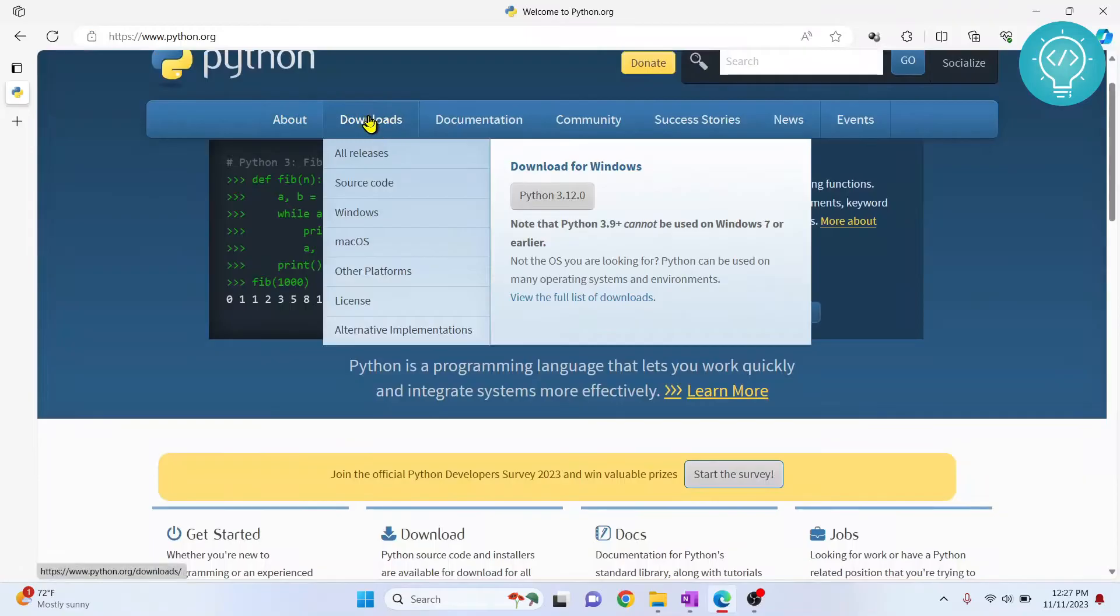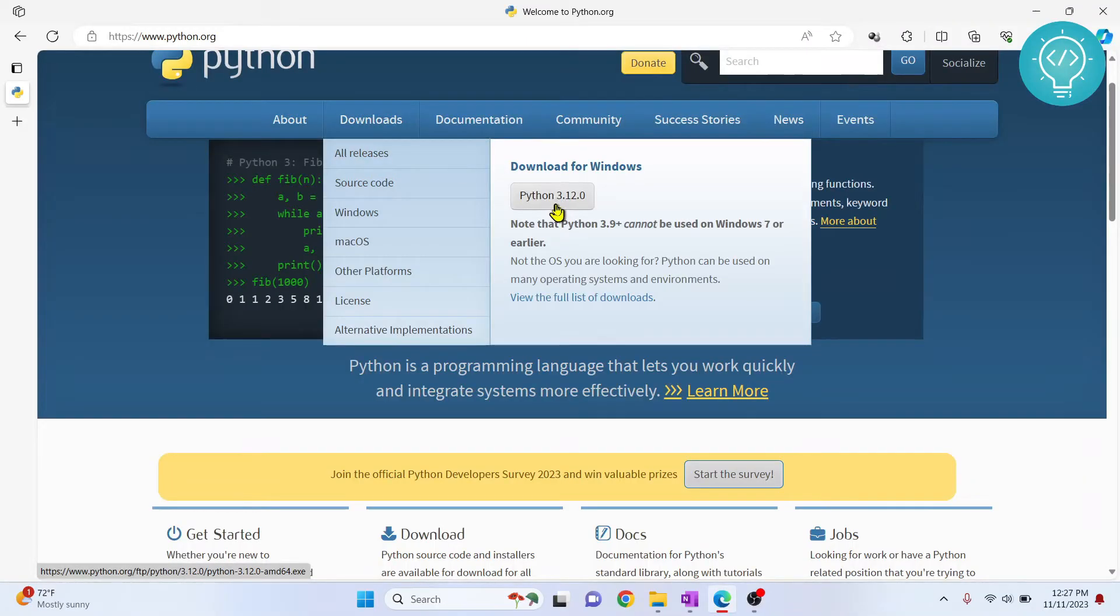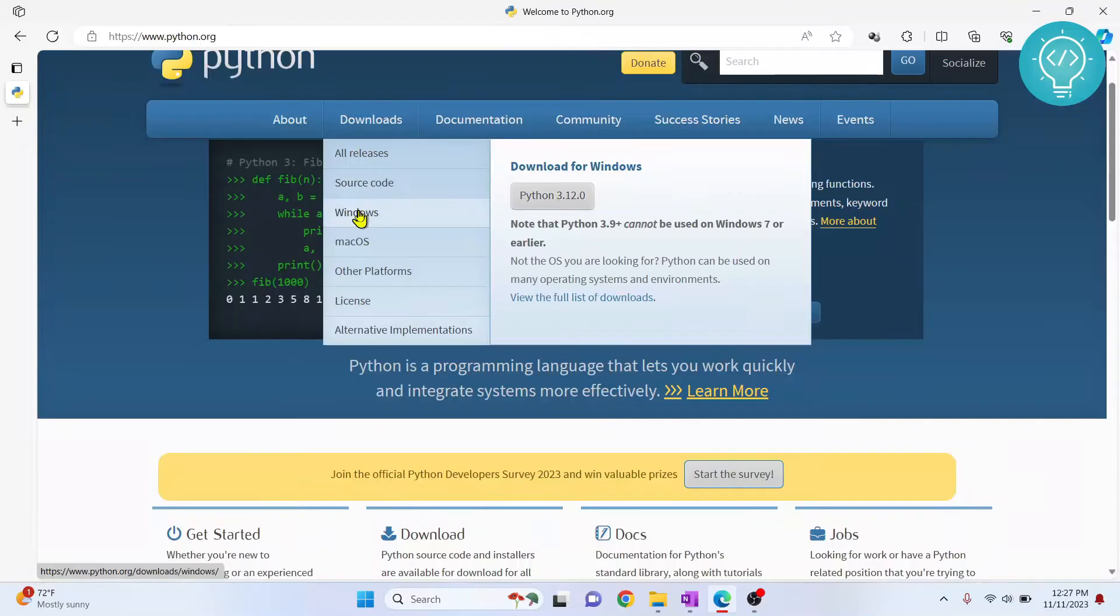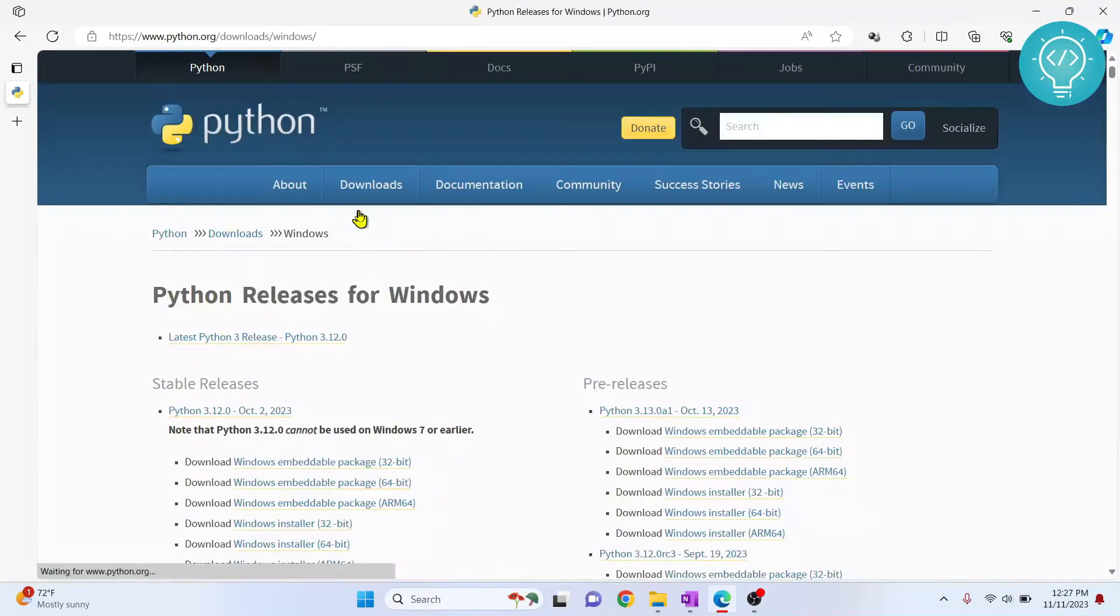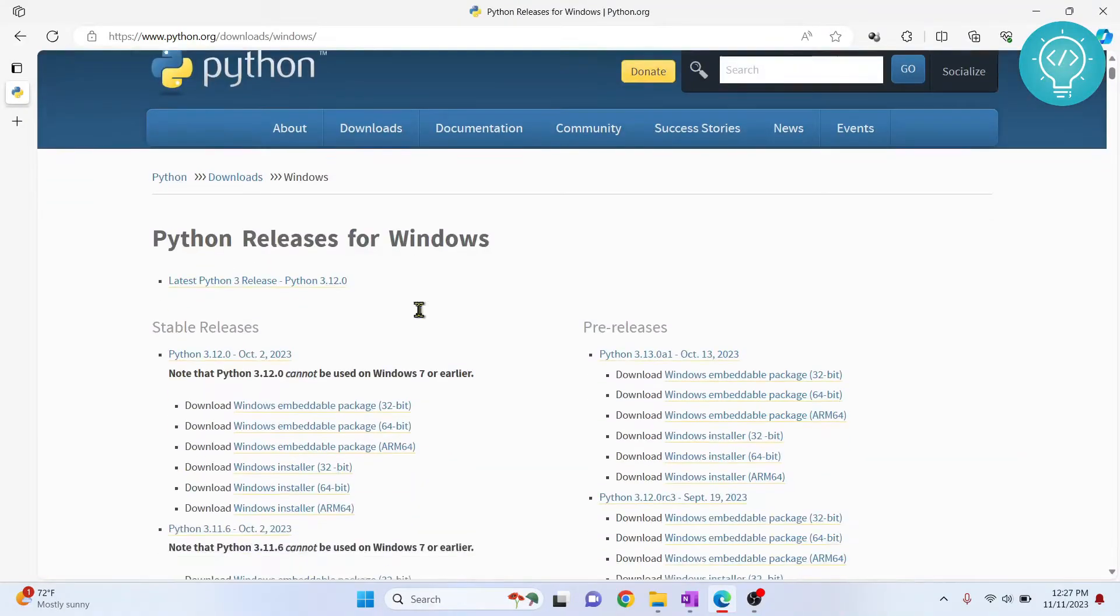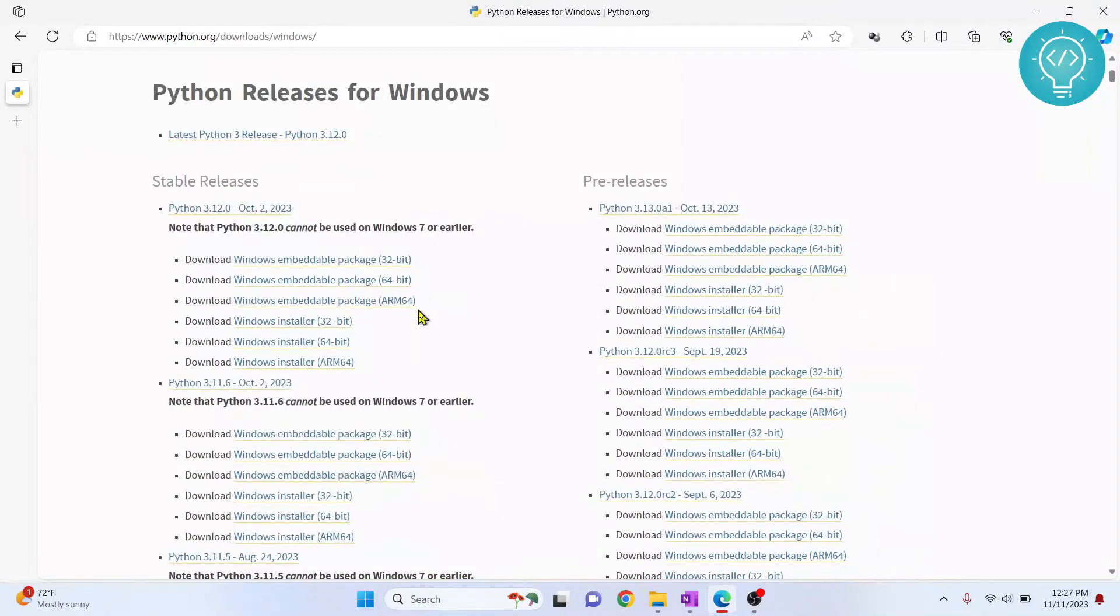Now hover over downloads and don't click on all releases or the latest release. Click on Windows and you will get a list of all installable versions.